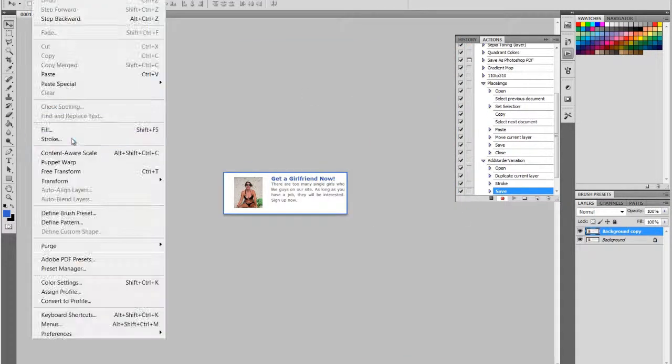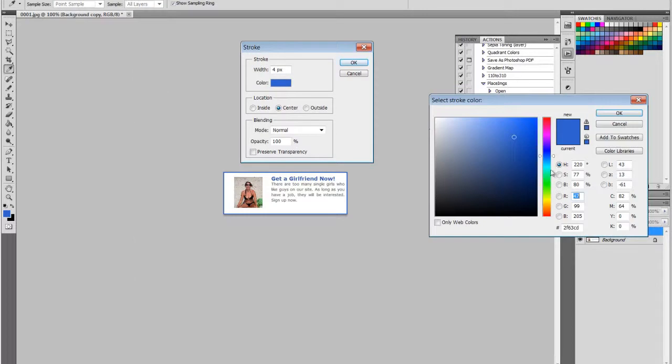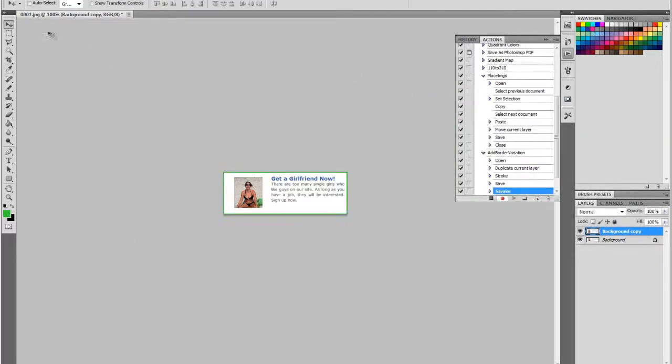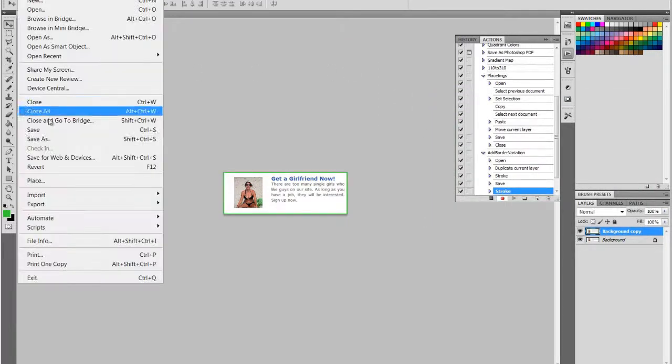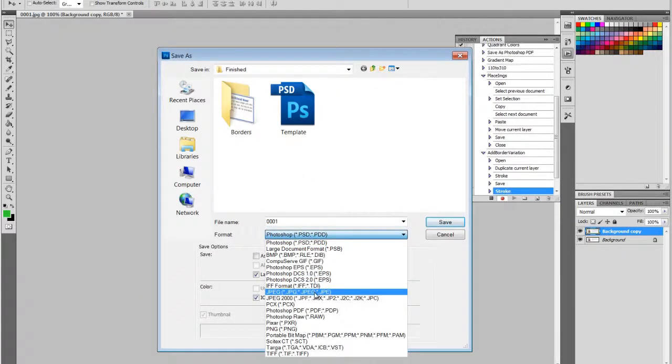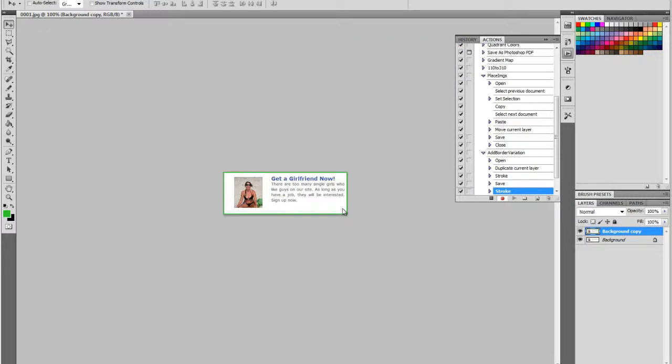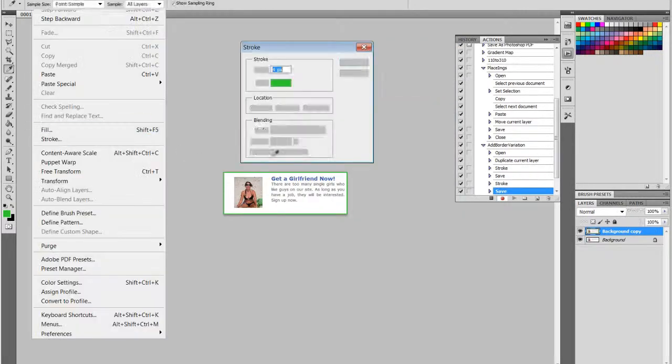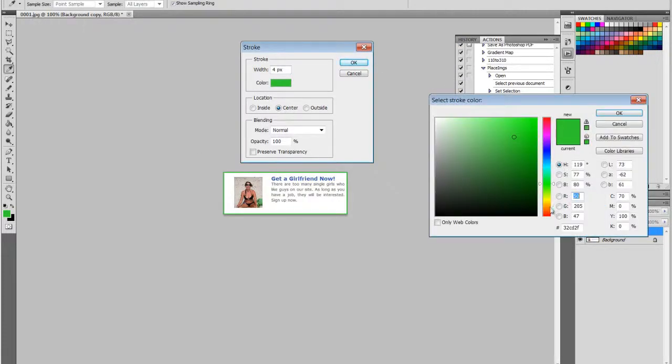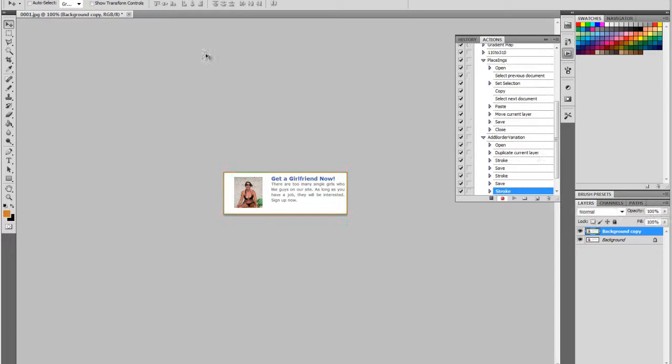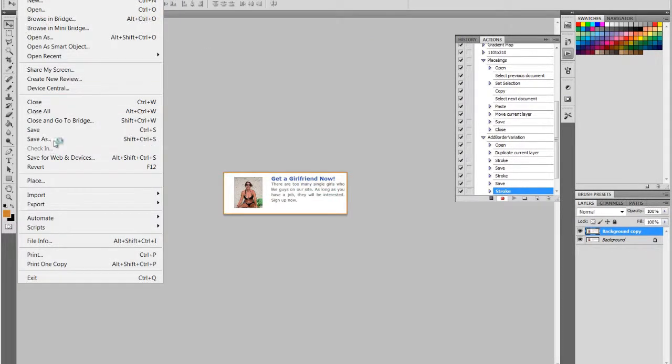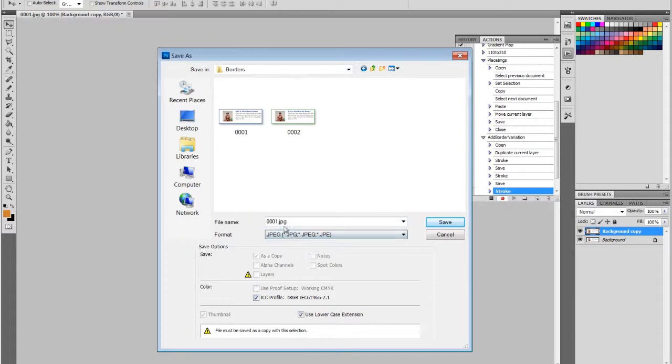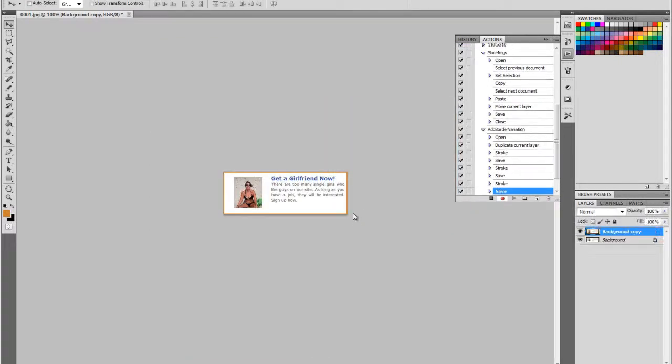Then we're going to add green and we're going to save as in the same folder. And then finally, we're going to do an orange. And then we're going to exit without saving.